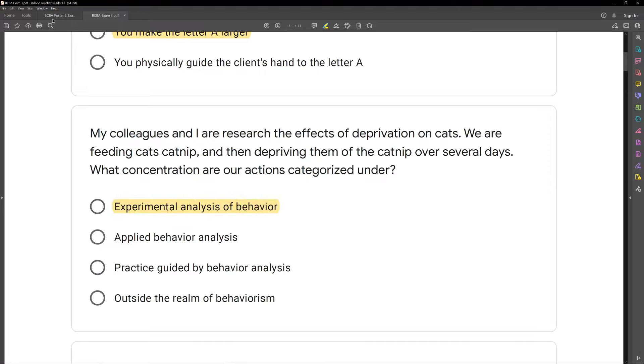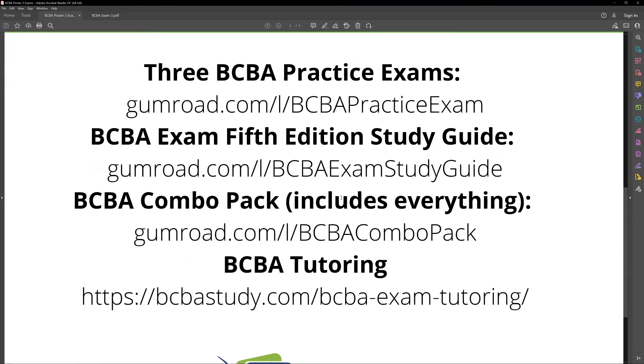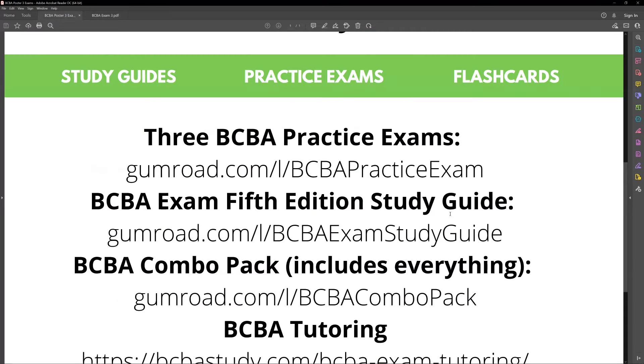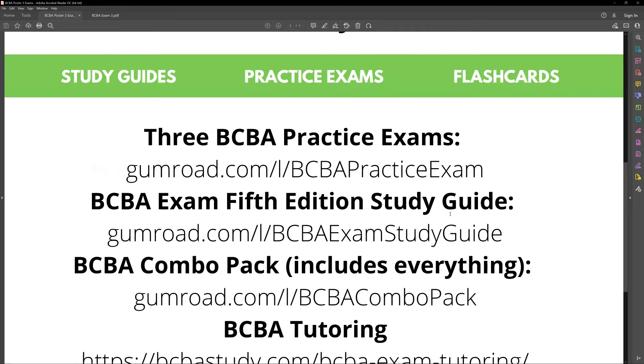We'll be back next week with the continuation of our questions. As always, check out bcbastudy.com.